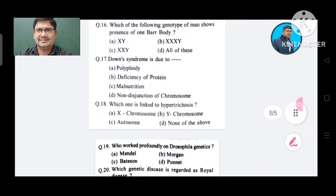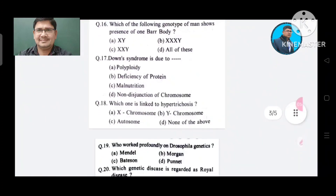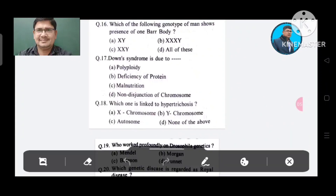Question 16: Which of the following genotype of man shows presence of one Barr body? Option A. XY, B. XXY, C. XXY, D. All of these. The answer is XXY, Option C.